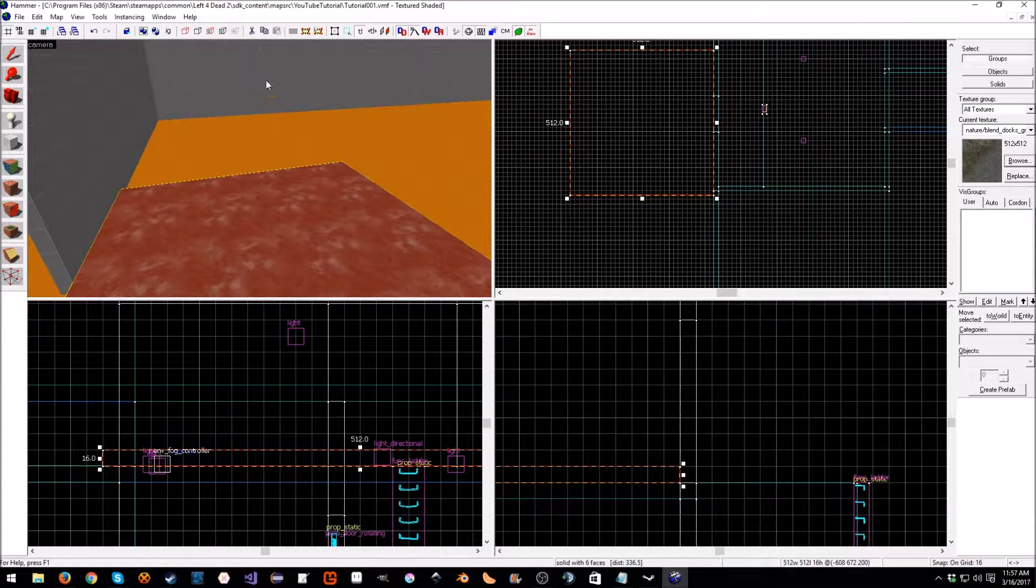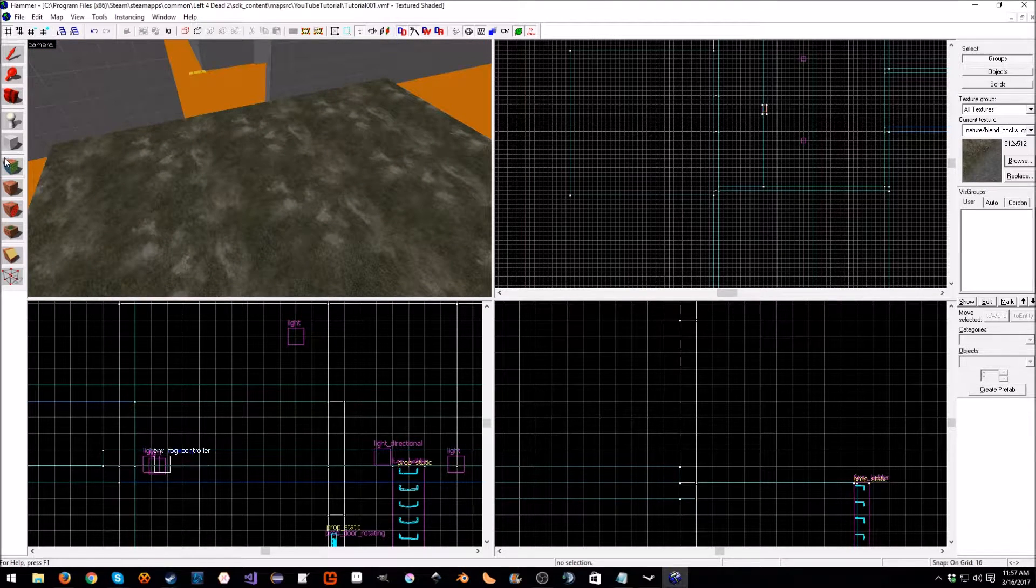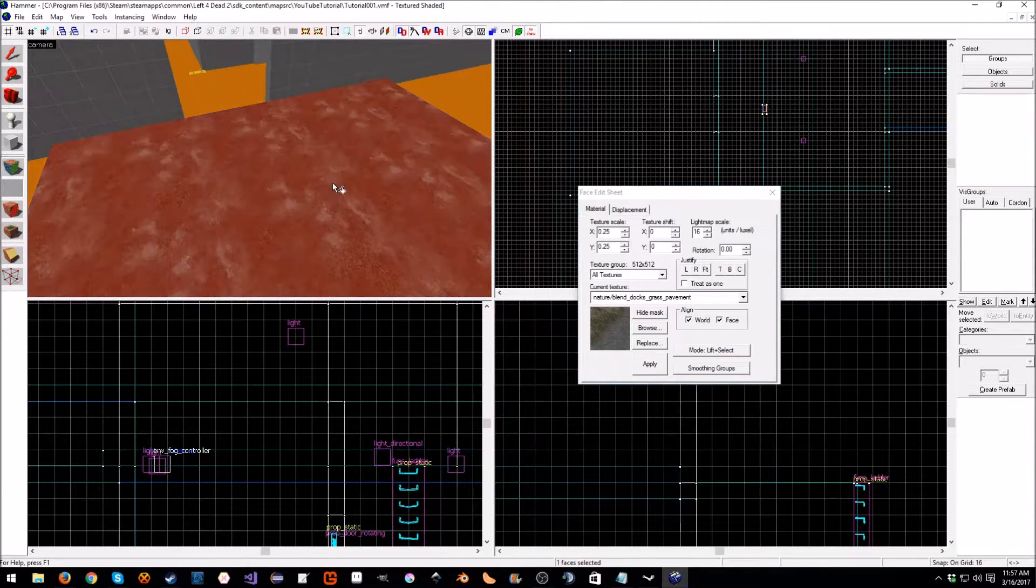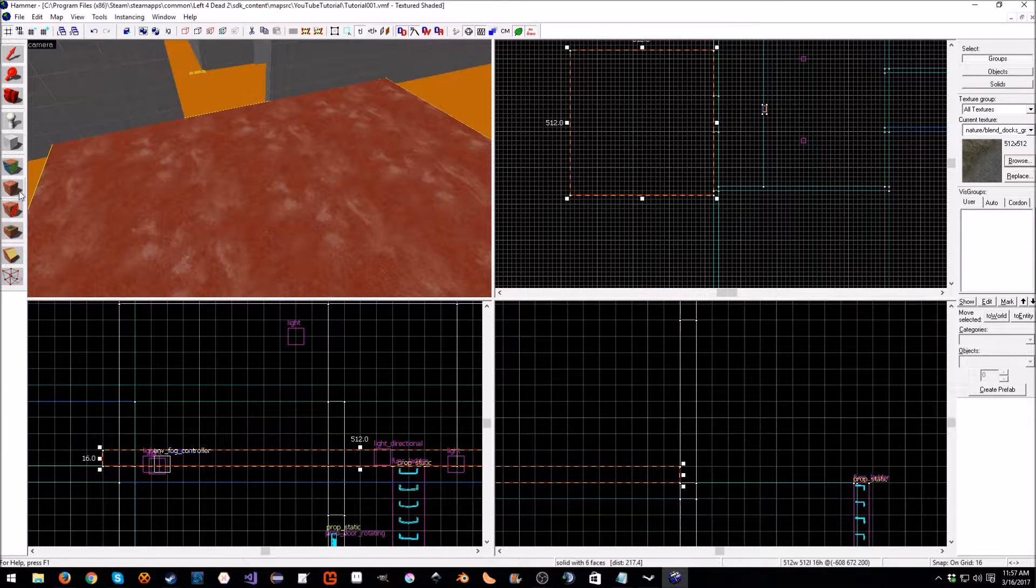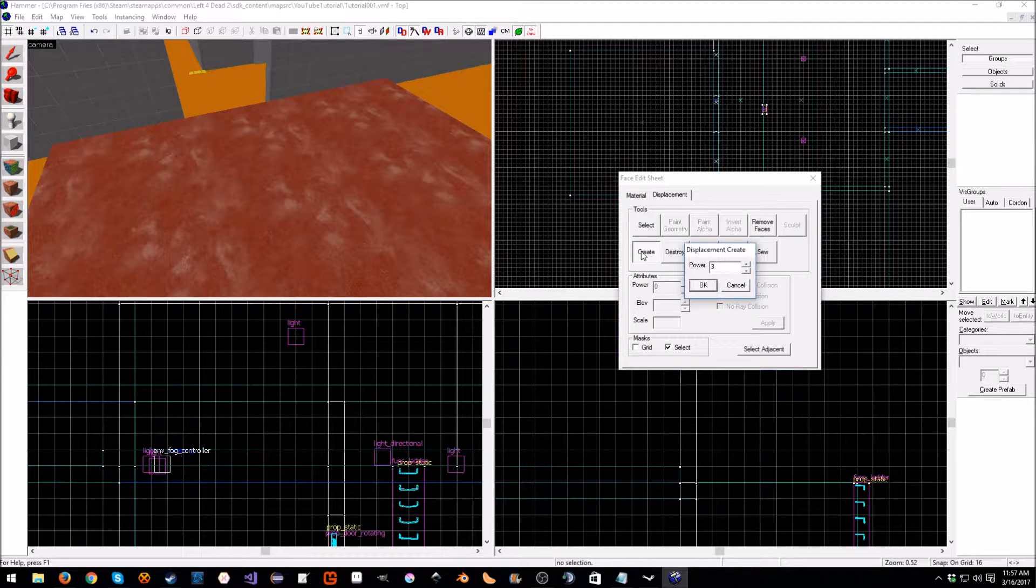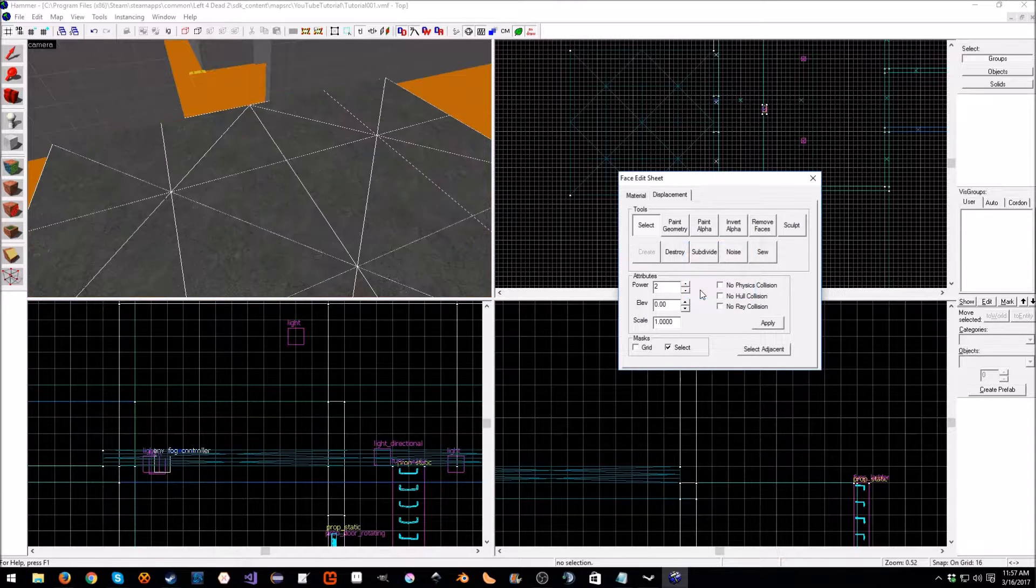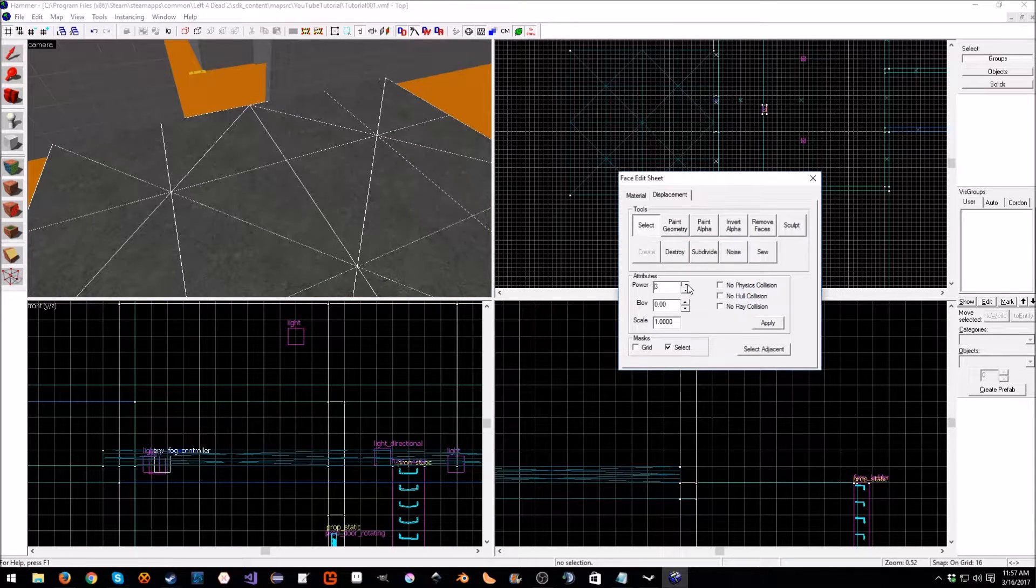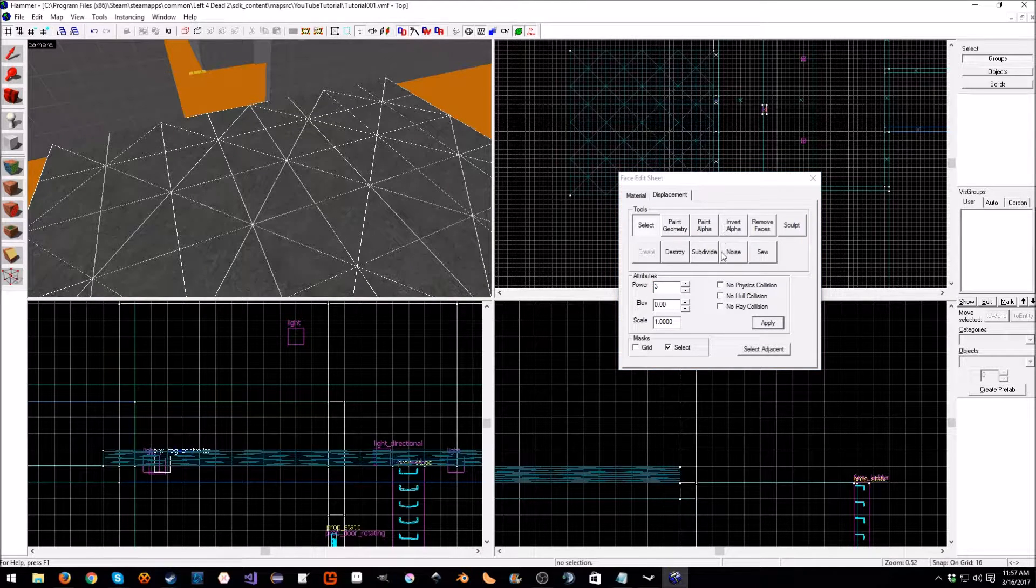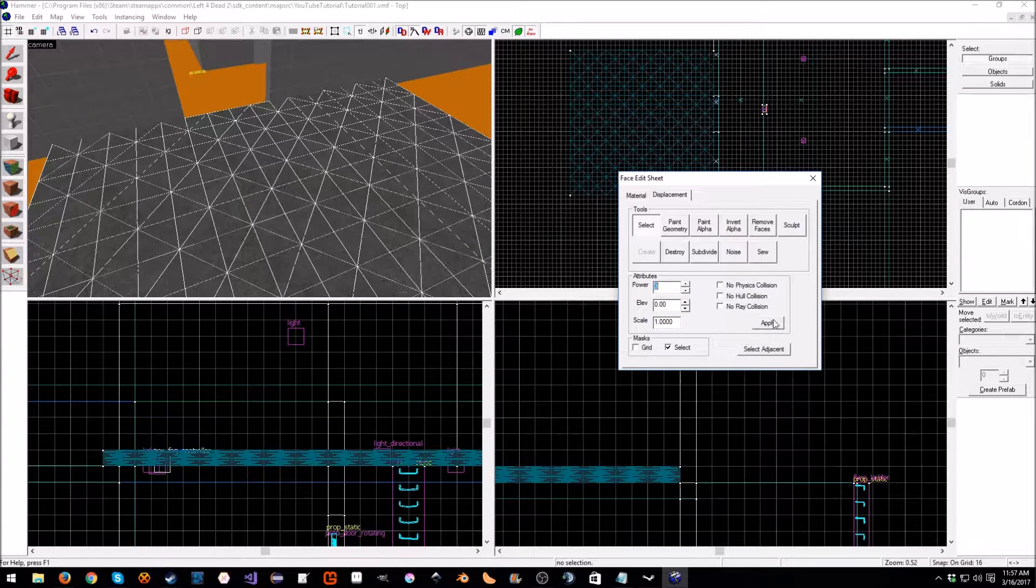As you can see it's not really the greatest of floors at the moment. Let's open our texture tool here, select the brush, click displacement, and then click create. We can set the power to whatever we want, I'm actually going to set this to two. We can adjust the power at any time, three seems good, four is a bit overkill.